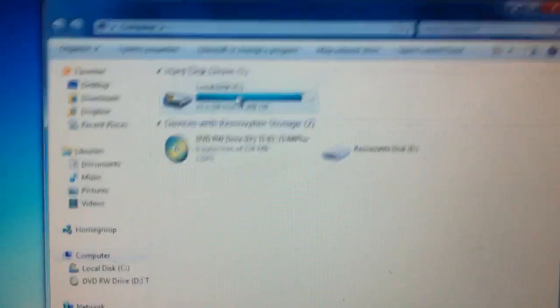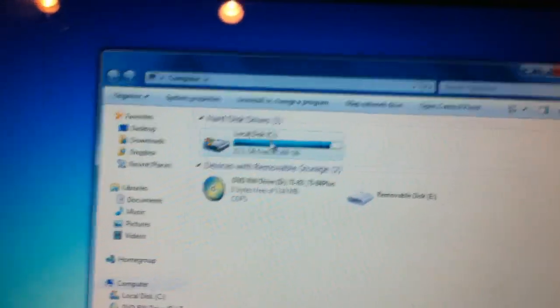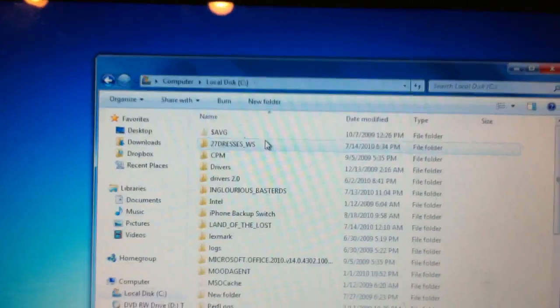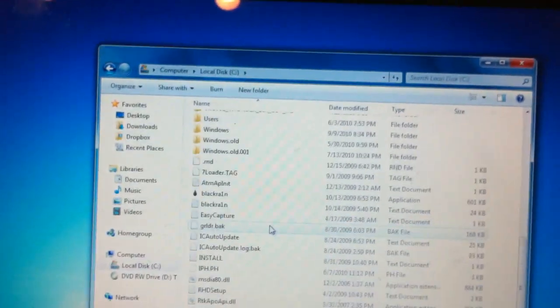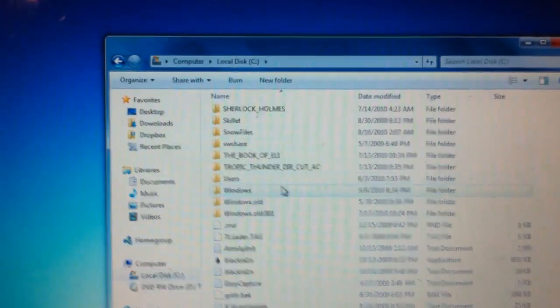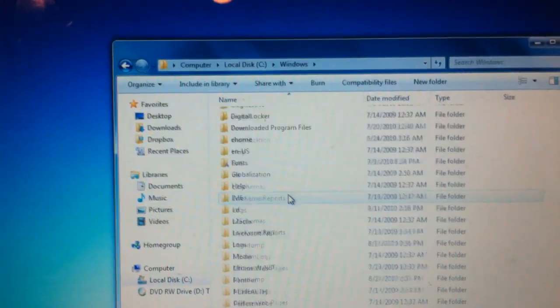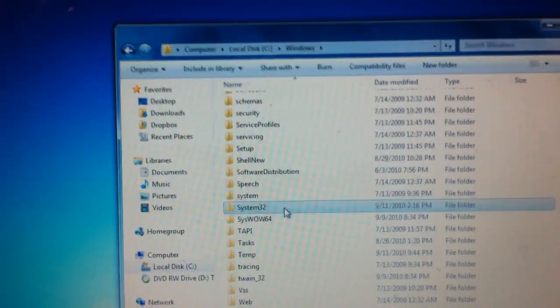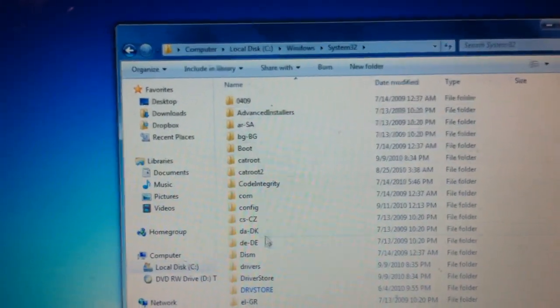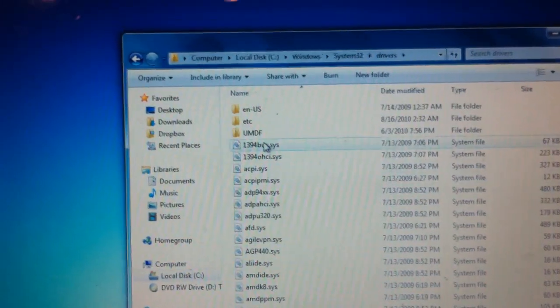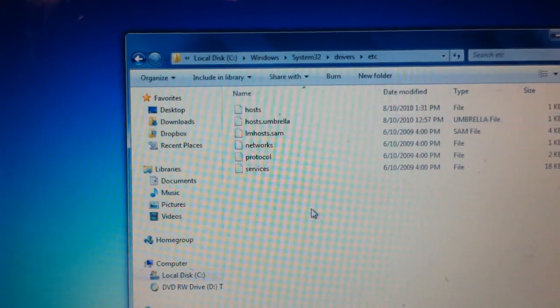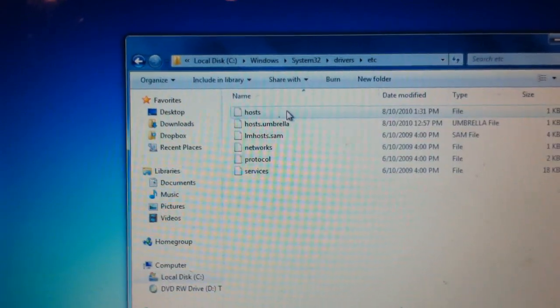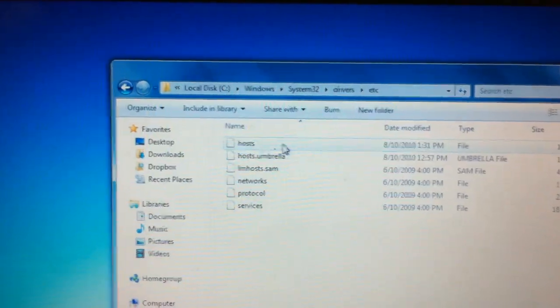You're going to need to edit a file, and I'll show you where that file is located. Open up your computer, go to Local Disk C, then scroll down to Windows, then go to System32, then go to Drivers, then go to ETC, and then in Host, this file right here, you're going to need to edit it.